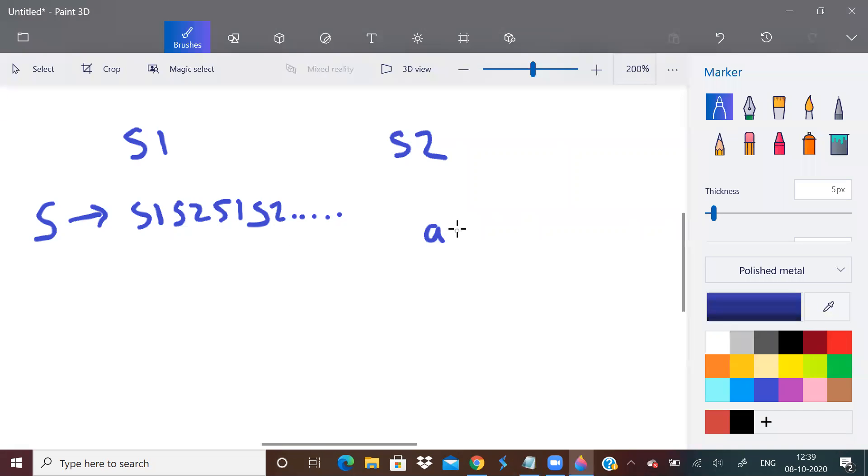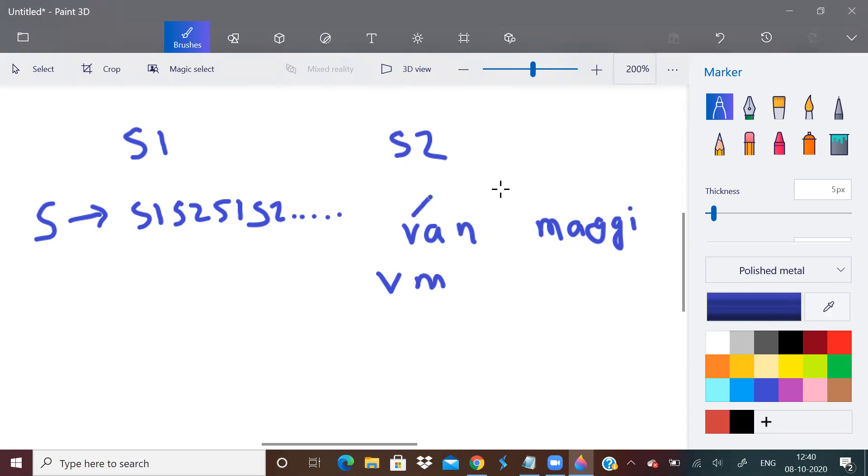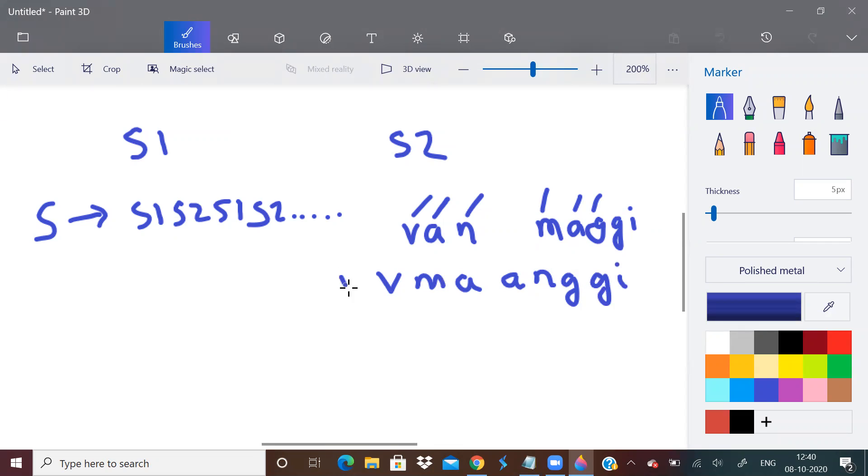So for example, if the strings are van and Maggie, the answer will be V, M, A, A, N, G. This string is over but this string has some characters, simply append it. So this was a very simple question.